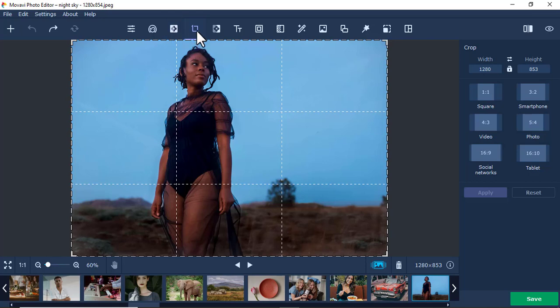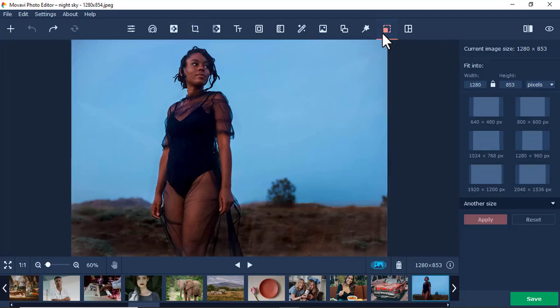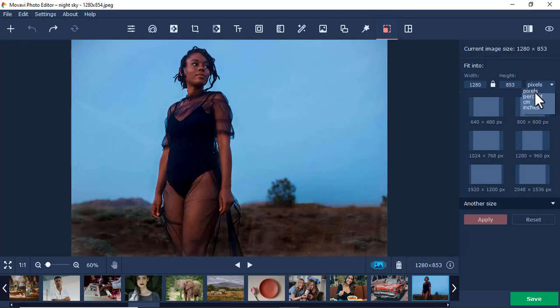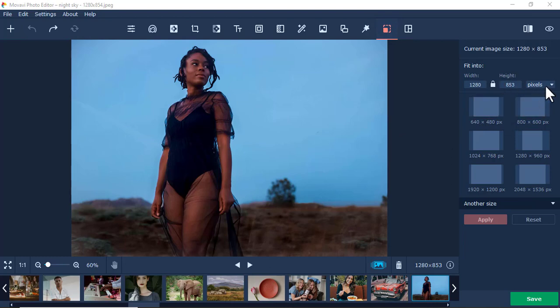The next tool you can use is this one here called Resize. Now this one also works almost the same, but this one has an addition in terms of pixels. This one has an option here of pixels or percentage.